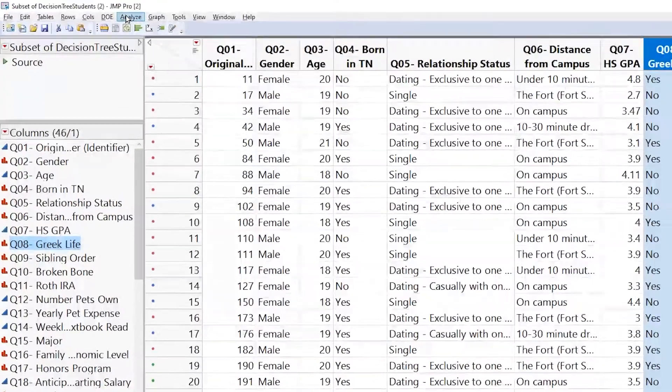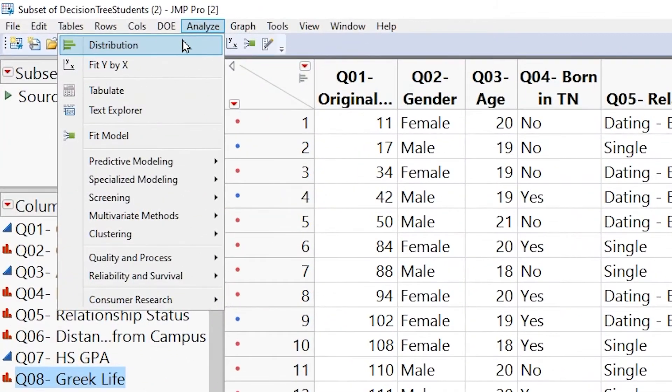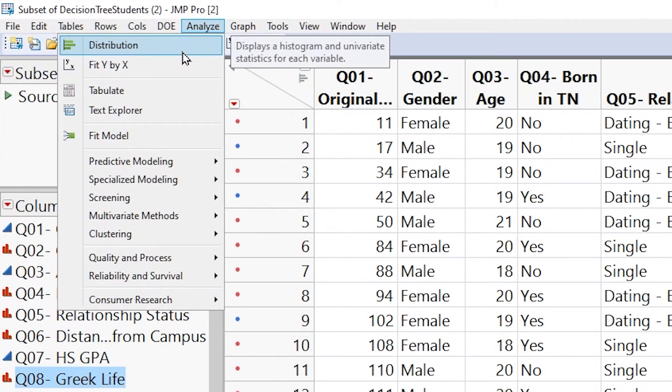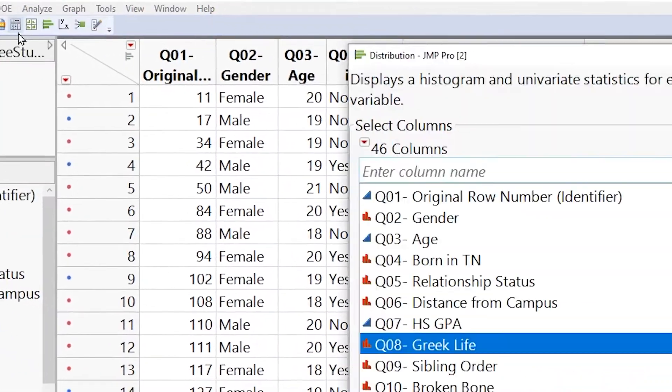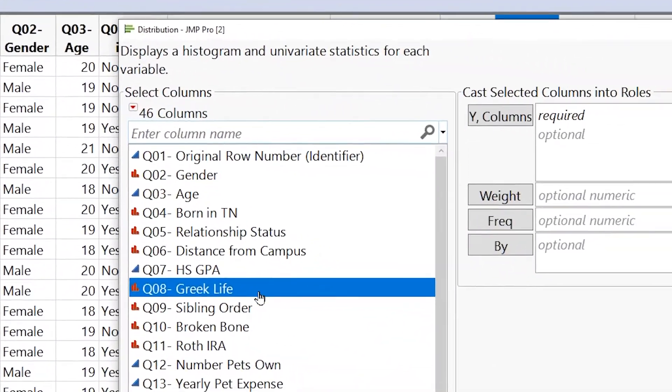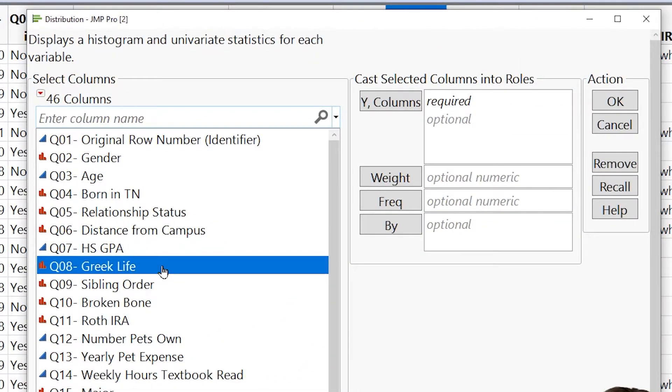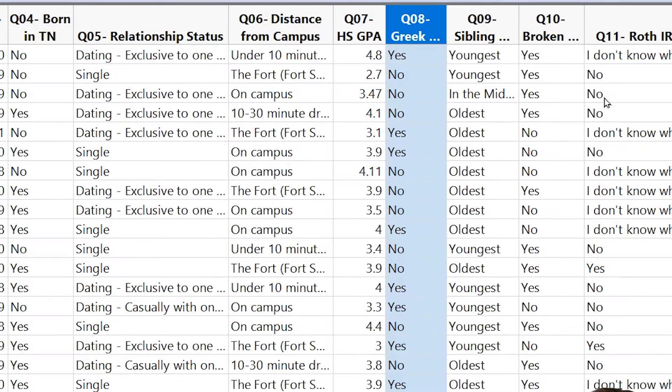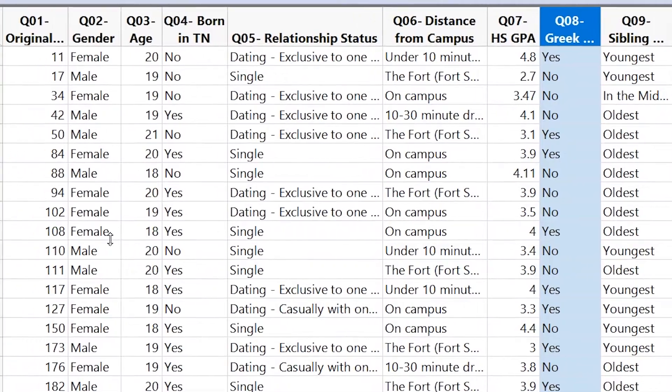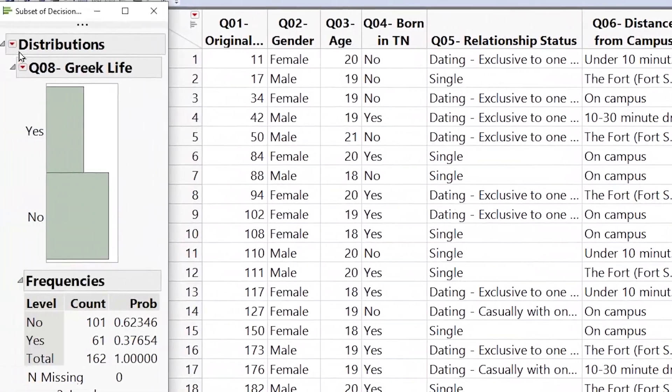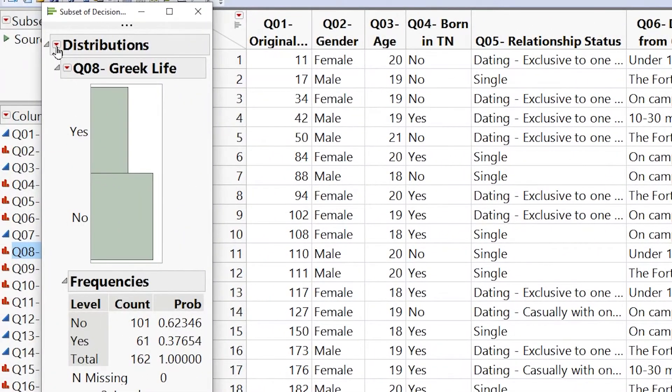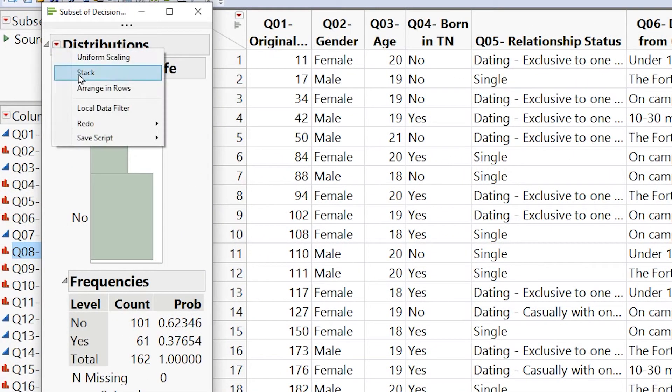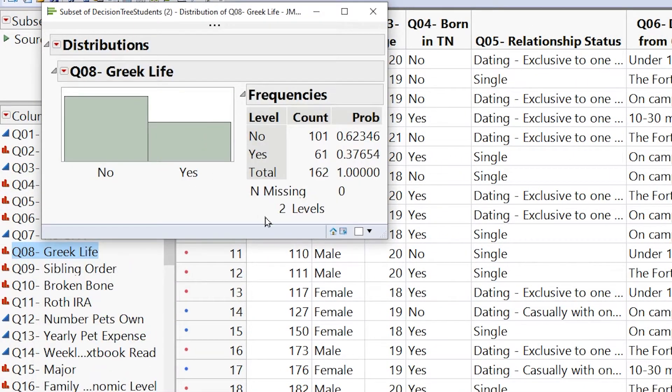Let's go right here and go to analyze and distribution. You don't have to select the variable, but it makes it easier when you go to analyze distribution to see the variable. We're going to go ahead and double click the variable we've just selected. And now it goes into the Y columns. From here, we're going to click OK, and we're almost there. We just need to go to the top red arrow and go to stack.